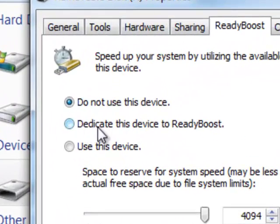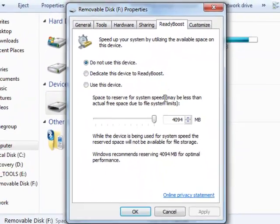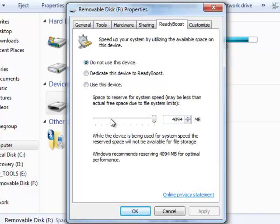And then you want to dedicate this device to ReadyBoost. And you can adjust how much to preserve, how much space.